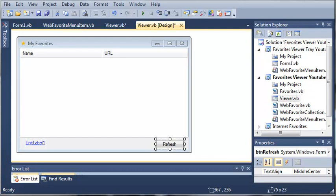Hello YouTube, Sam here from youtube.com/onlivegamer for the New Boston. In this tutorial, we're going to be combining our favorites viewer and our favorites viewer tray into one application.